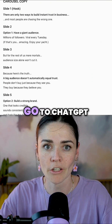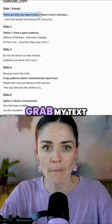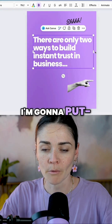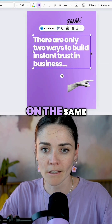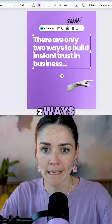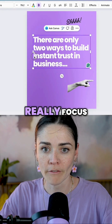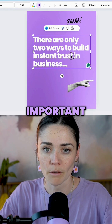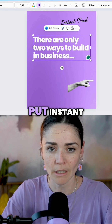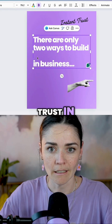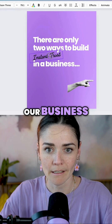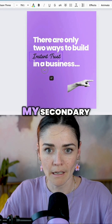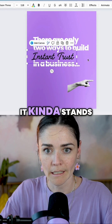So I'm now going to go to ChatGPT, grab my text. I'm going to make sure 'two ways' is on the same line. And then I want to really focus on 'instant trust' — that's a really important point. So I'm going to put 'instant trust in our business.' Maybe make this in my secondary font so it kind of stands out.